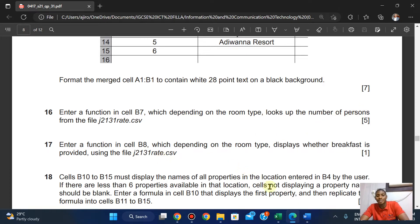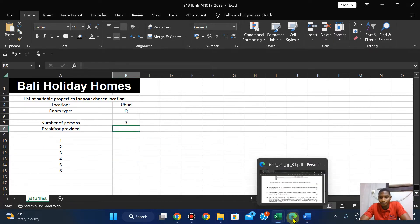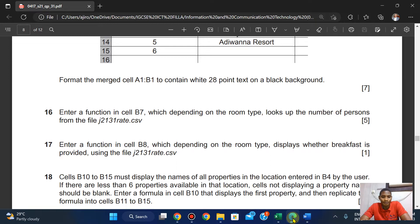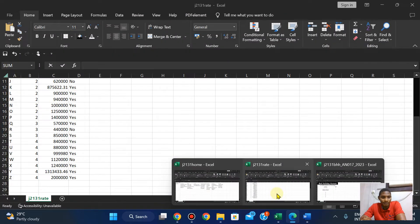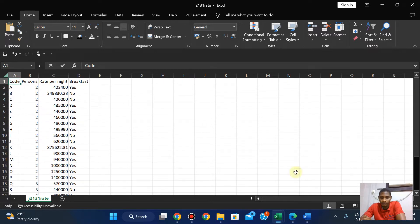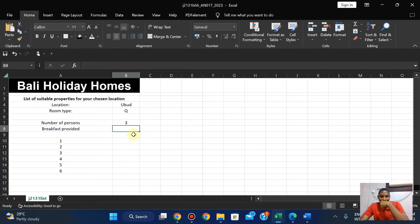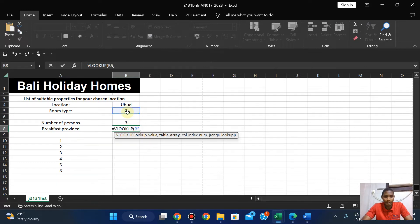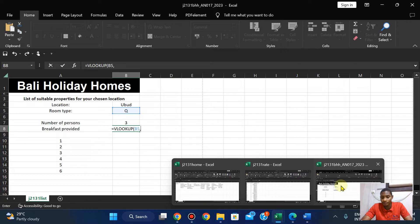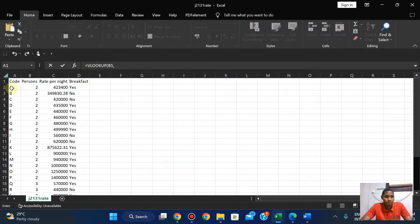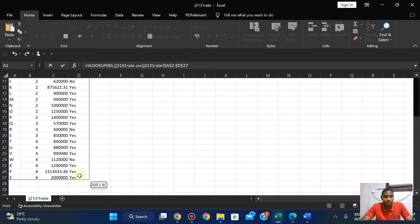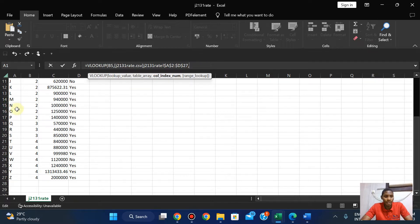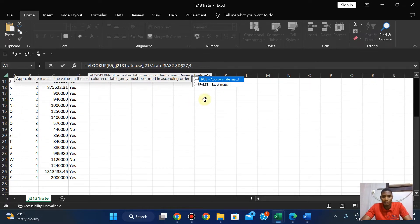Enter a function in cell B8 to display whether breakfast is provided, using the file j2131. It's also going to be a VLOOKUP - the lookup value is B5, the table array is from j2131_reads, and this is going to be the fourth column with an exact match.